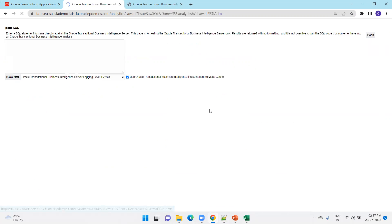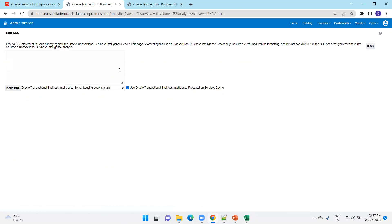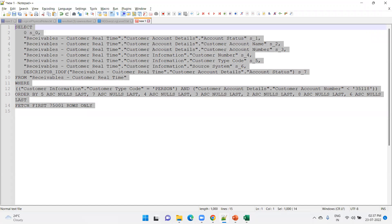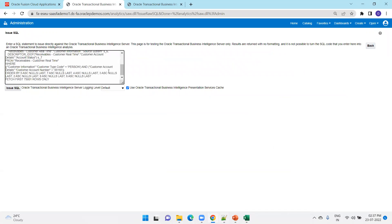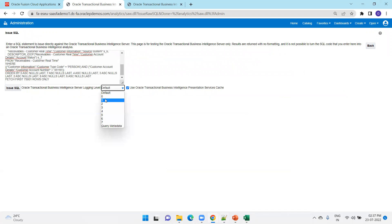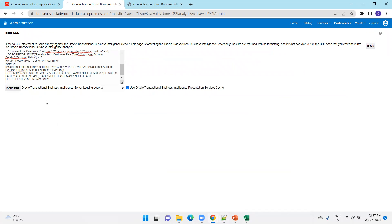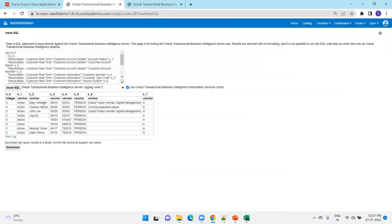Navigate to the Administration tab, click on User, then click on Administration. Now click on 'Issue SQL.' Paste the query you copied here, and make sure you select a log level of at least 3 or 4 — based on the log level you may get extra information.